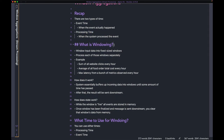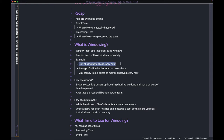In windowing, you window the input data into fixed-sized windows and then process each of those windows separately. Let's look at a few examples to make it clearer. Say you want to do a sum of all the website clicks every hour — one of your windows can be from 1 PM to 2 PM.